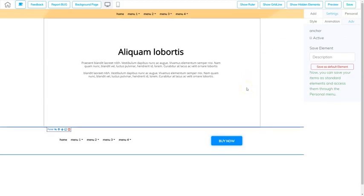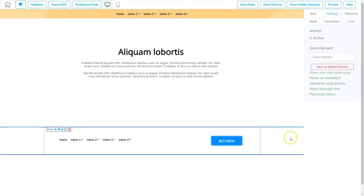So that's how fast you can add headers and footers to your pages.